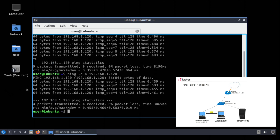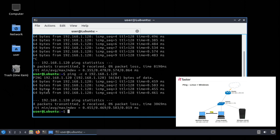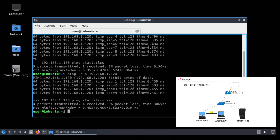Now as you can see we're successfully receiving echo replies which tells us we're able to reach the Windows host too. And just like the previous example using Windows we have some useful information. We have the IP address the echo replies are received from, the protocol we can see ICMP, the round trip time is here as well and the same useful summary below. We sent four packets, received four and zero percent packet loss.